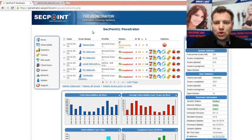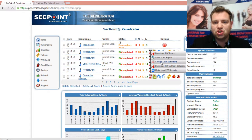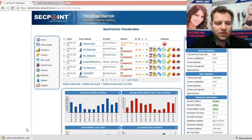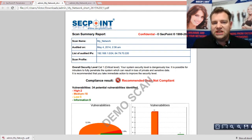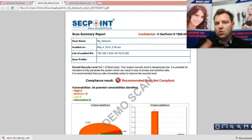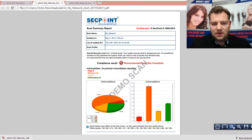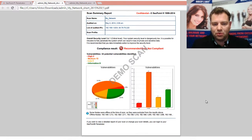You can also download another report — a one-page summary — which is more for management, for the company that perhaps doesn't care about all the technical details and only cares about whether they are vulnerable or not. You can zoom out here and see this one-page report.